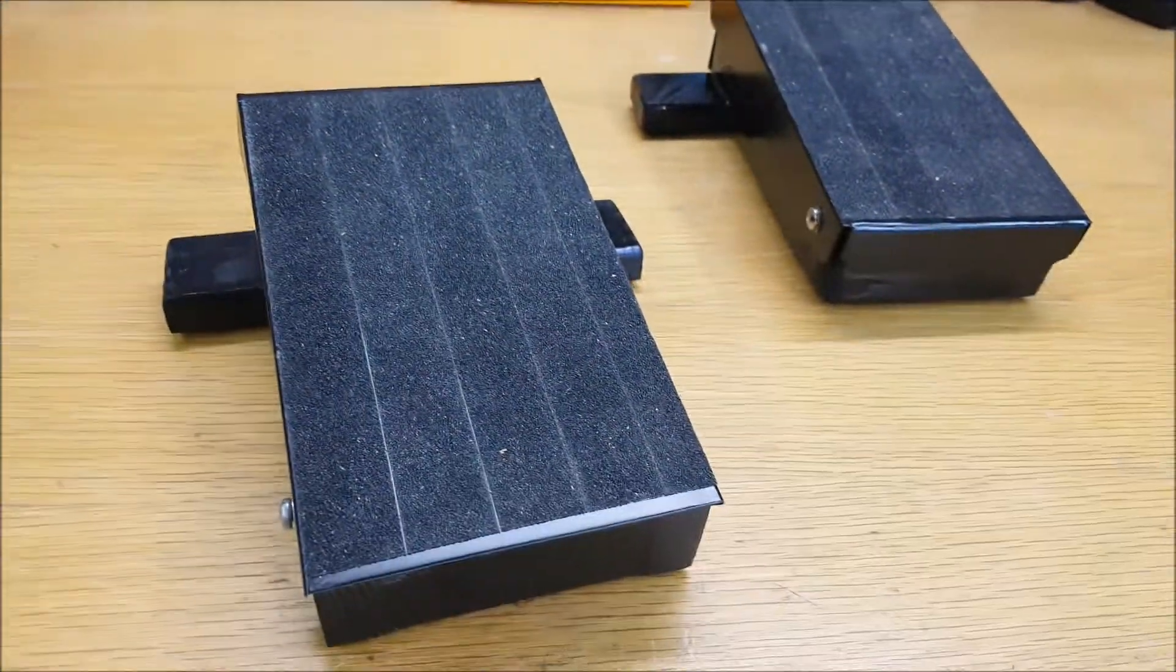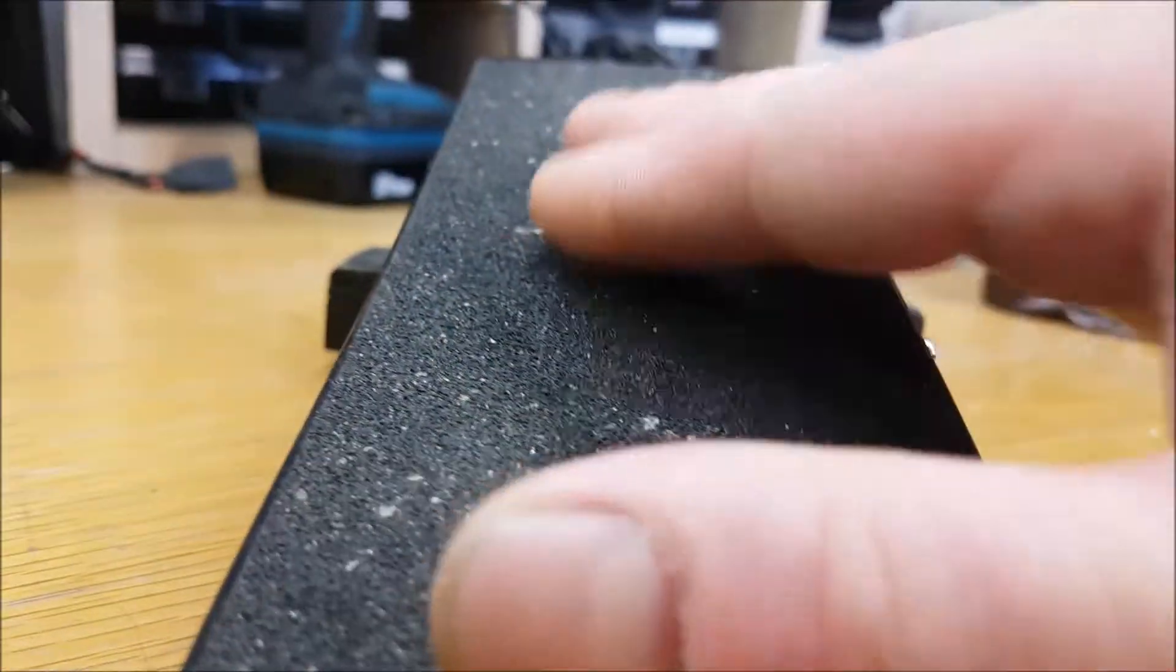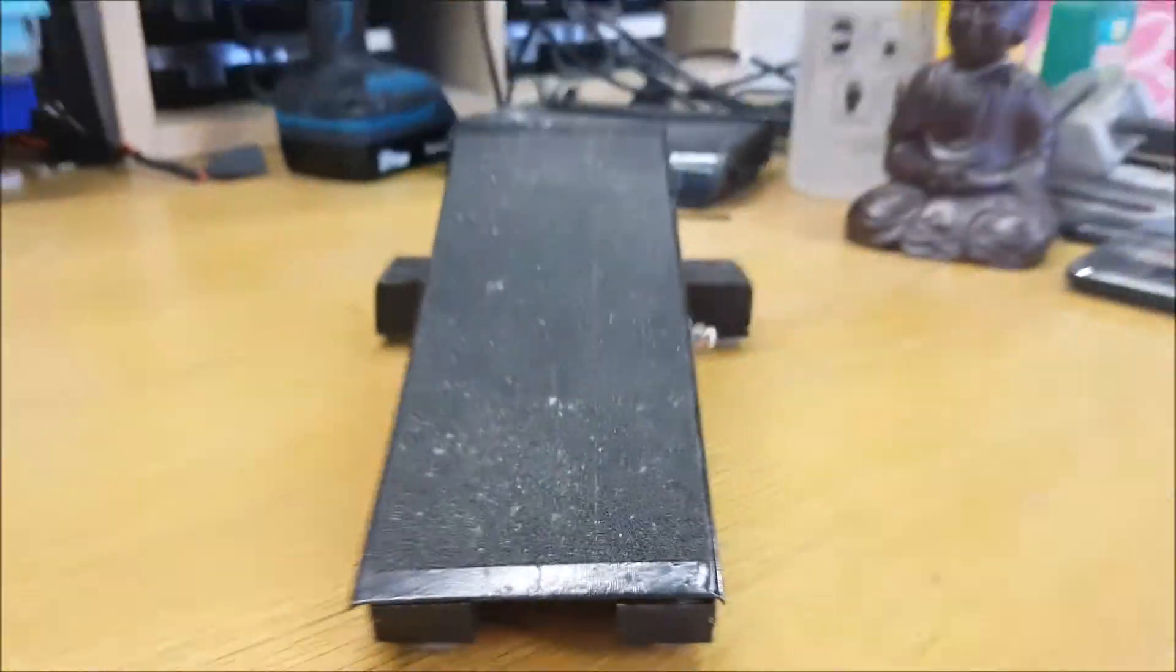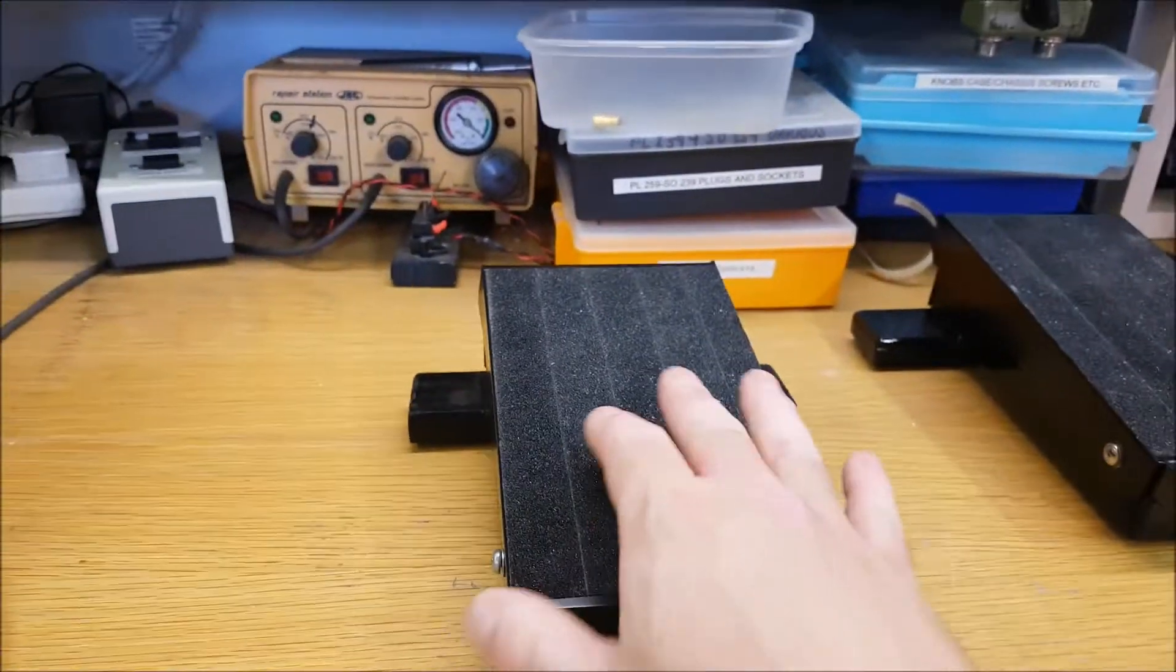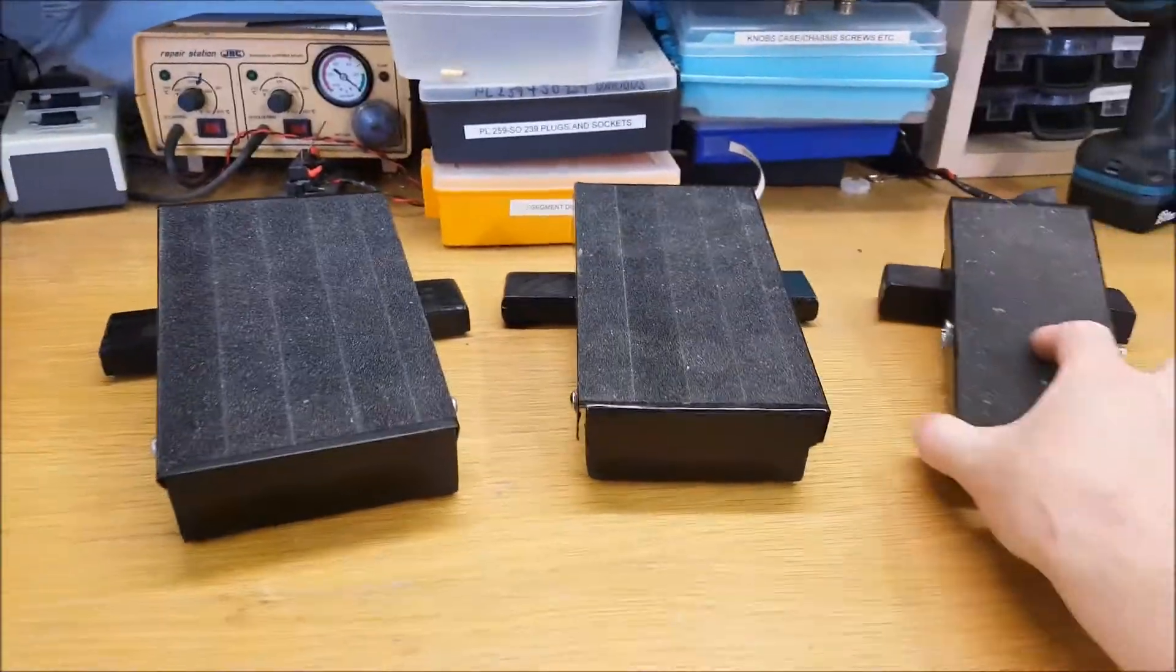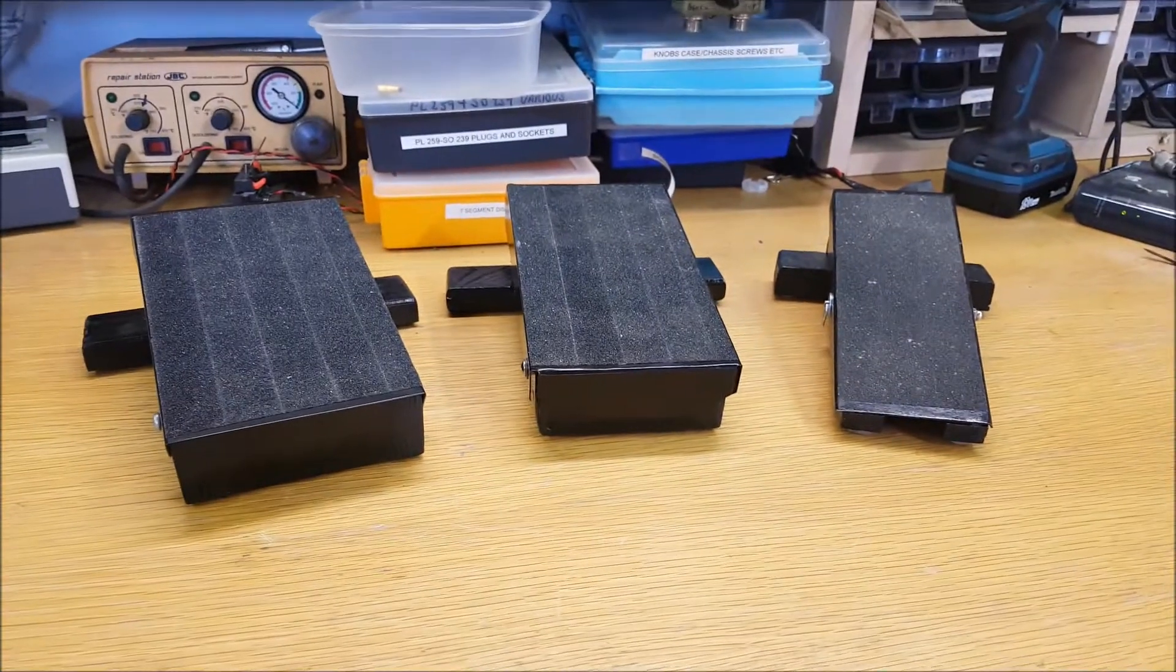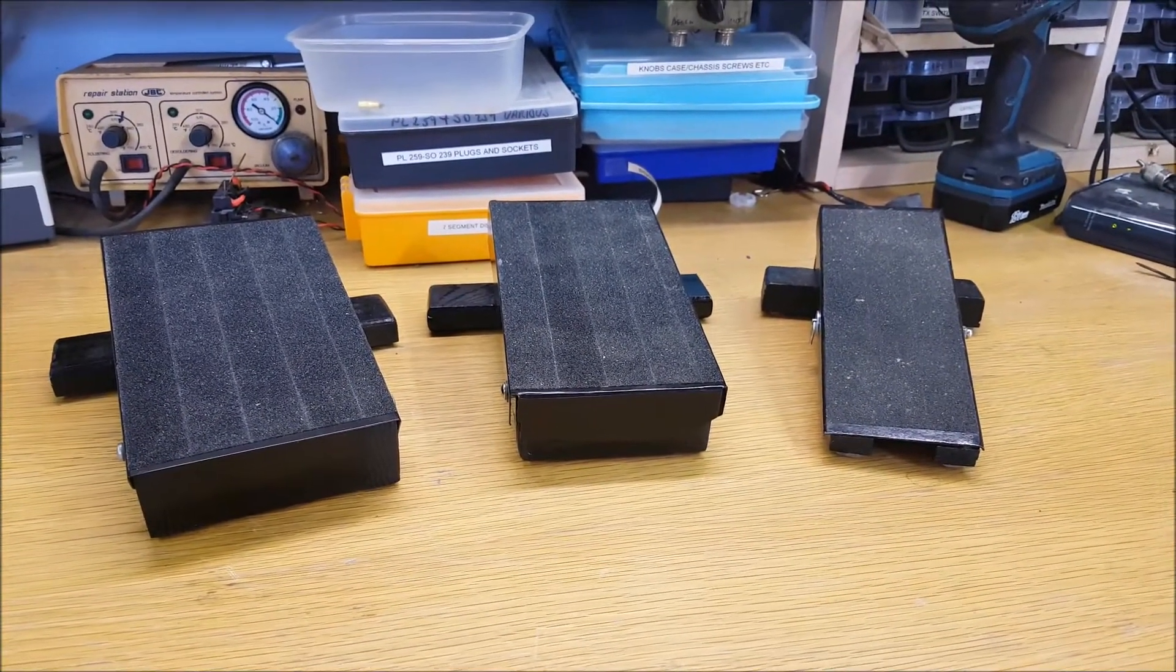So that little grip tape material on them, and you can see on that one which is well over a year old, it gets a bit dirty but it's still quite good. So that's it, and there we go. Version one, version two, version three.